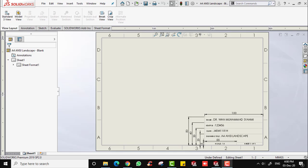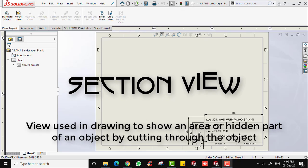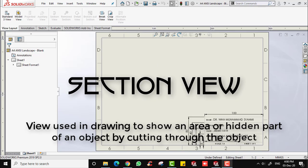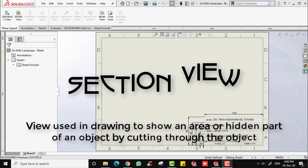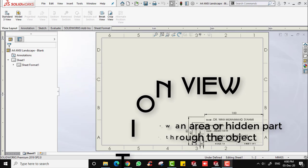Assalamualaikum and salam sejahtera. In this video I'm going to show you how to generate a section view using SOLIDWORKS drawing. A section view is a view used on a drawing to show an area or hidden part of an object. They are created by cutting through the object parallel in order to expose the inner or hidden part of the object.